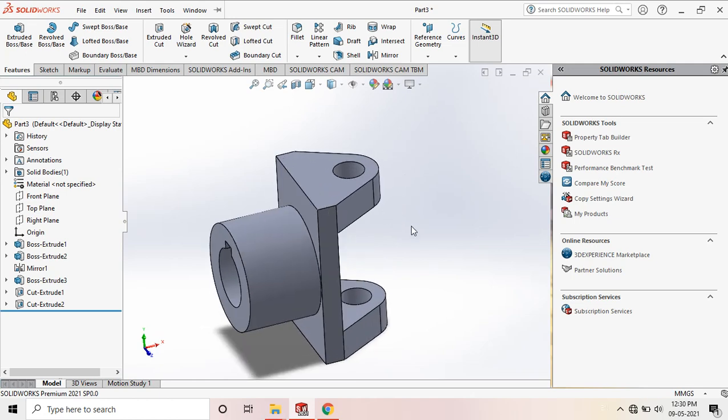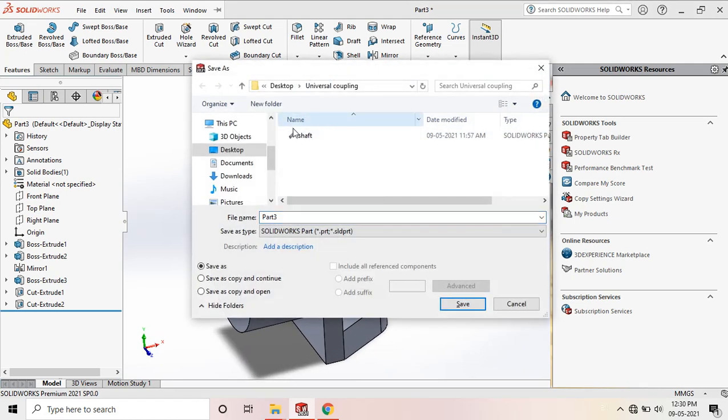Go to Save, navigate to our folder, name it Component 4, and save.